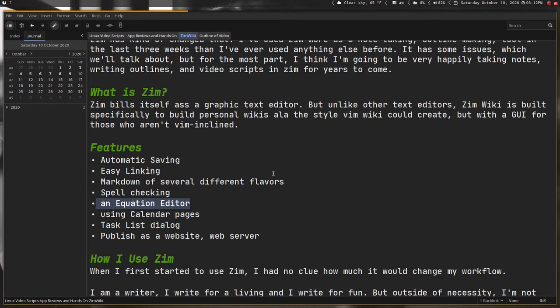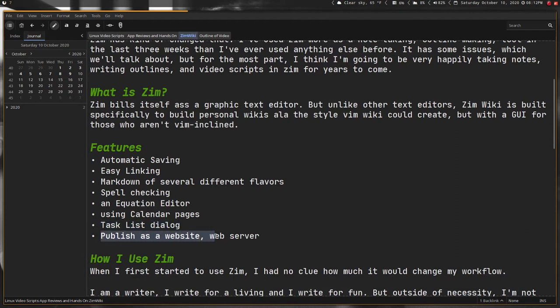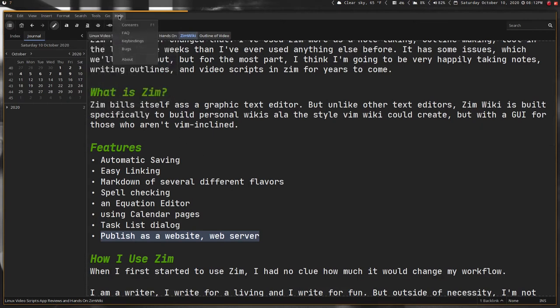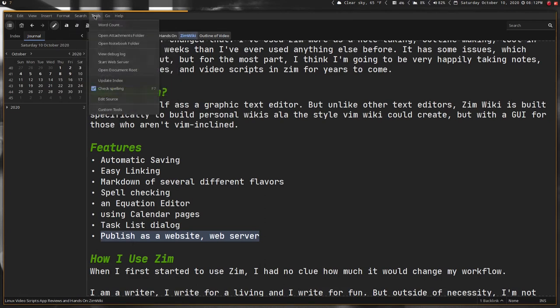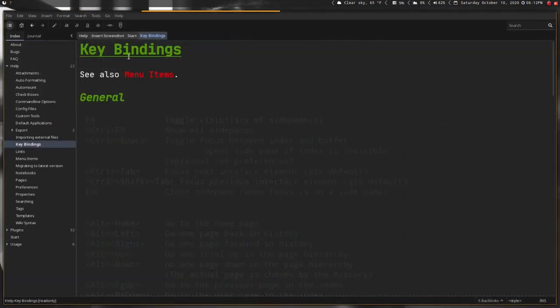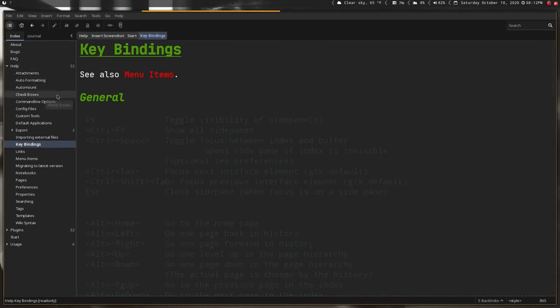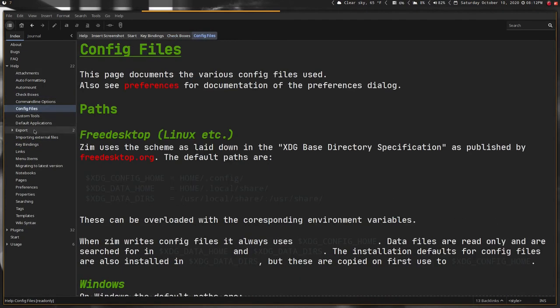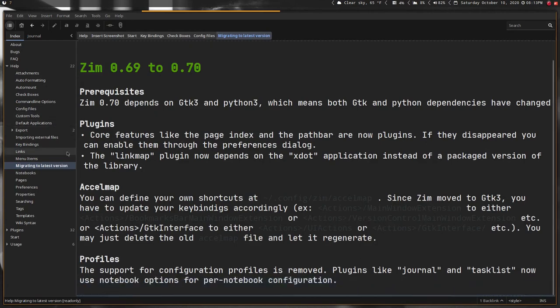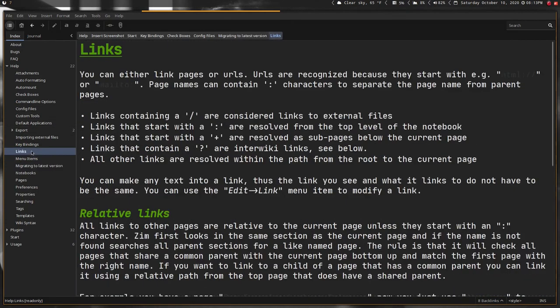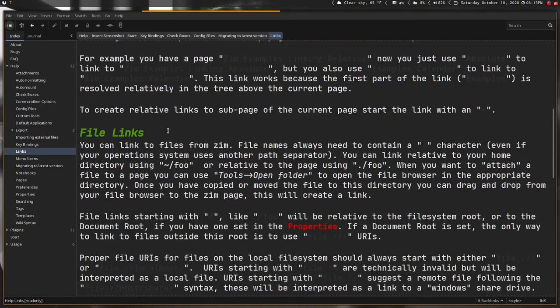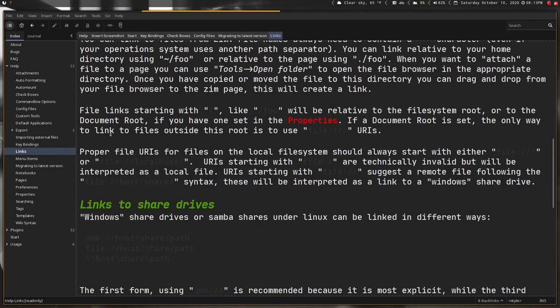We talked about the task list dialog. Another thing I haven't looked at is how to use this as a web server. If you go up here you can go through and start web server—I'm not exactly sure how to do that. There is documentation. One of the things that's great about this is if you go to help, it actually opens up its own notebook of documentation, and this is all local, so you don't have to worry about losing the website or whatever.